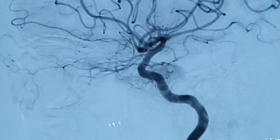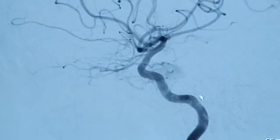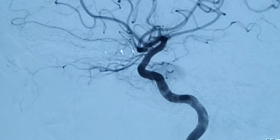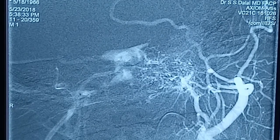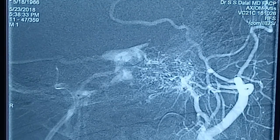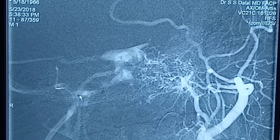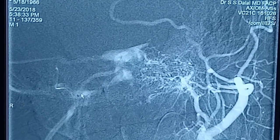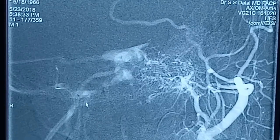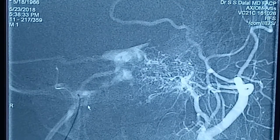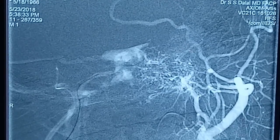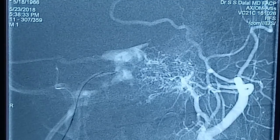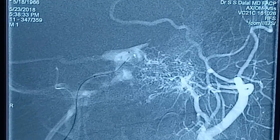On the right ICA angiogram, there is an early blush of the cavernous sinus, but it does not look significant. I have placed a guiding catheter and am now advancing the microcatheter, navigating carefully. There is some challenge in this navigation because getting into the right veins is not always straightforward, but I am able to progress and move all the way into the cavernous sinus.